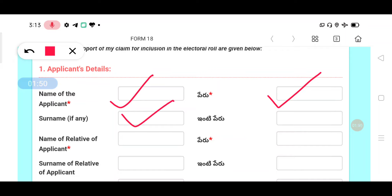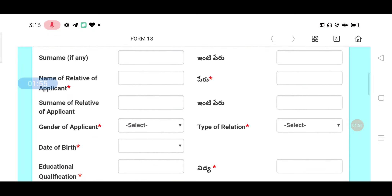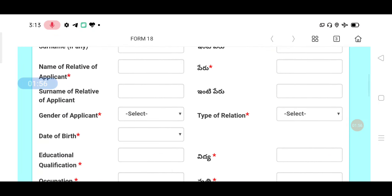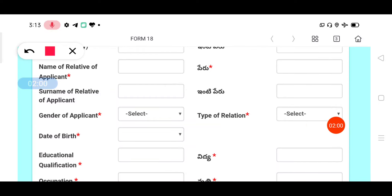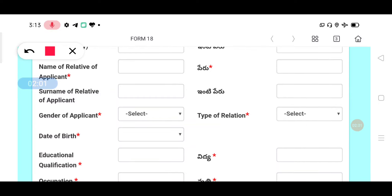For relative details, you can enter your father's name. There is one name field for the father. Next, you will see gender — male or female. If you have a relative address and a father's name, you can enter it. If you have a mother, you can choose her name. Then select the educational qualification.